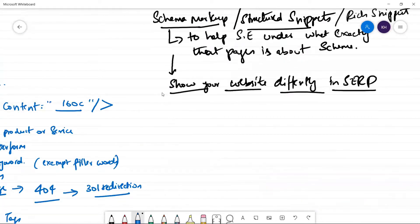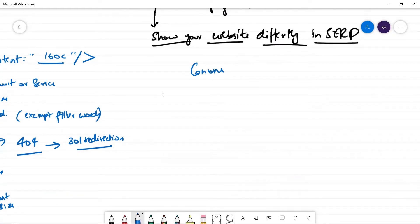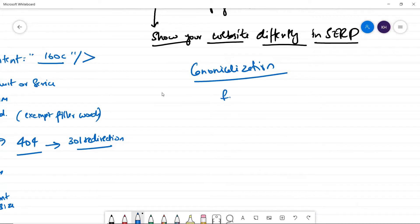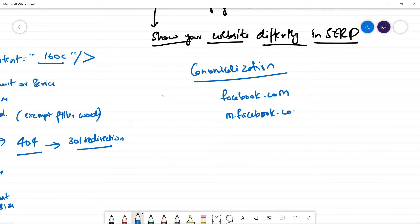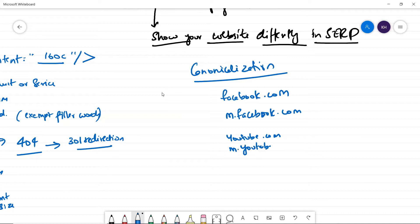Say for example you are going to a website called facebook.com. Now say the same website you are going on a mobile device, but not through an app — through a browser. The URL will be m.facebook.com. The same thing applies for YouTube: if you go to youtube.com on desktop it's one URL, but through a browser on mobile it's m.youtube.com. You have to understand these are copies of the main site.